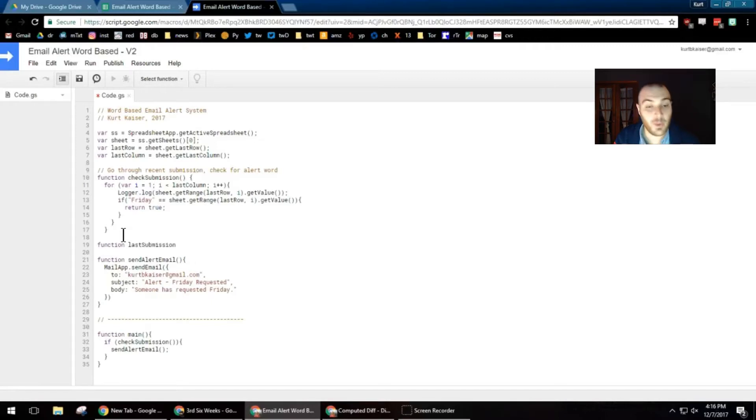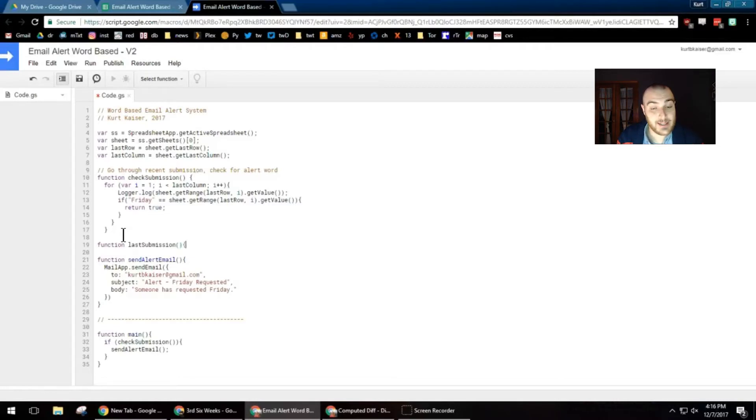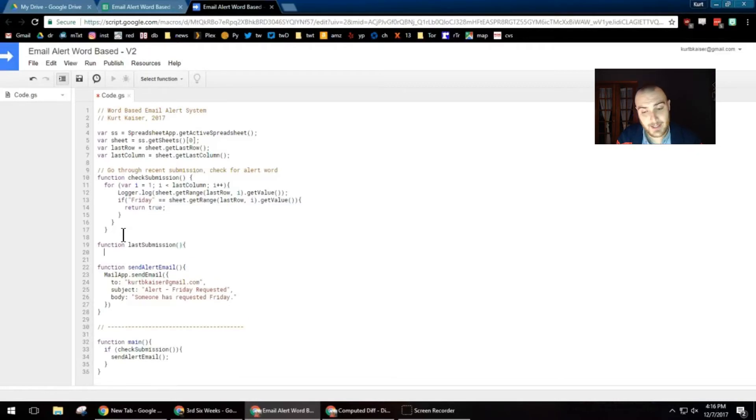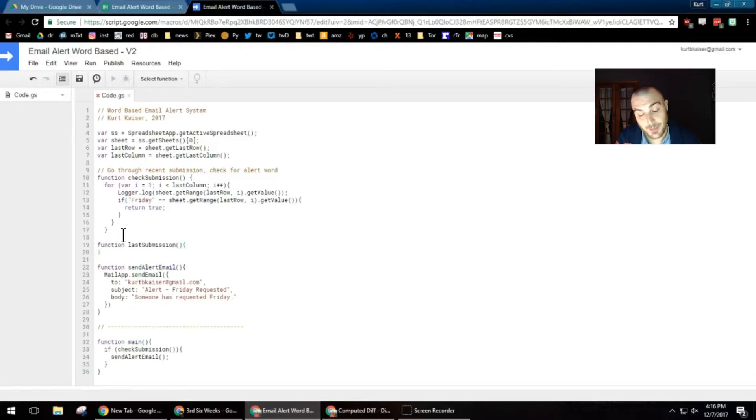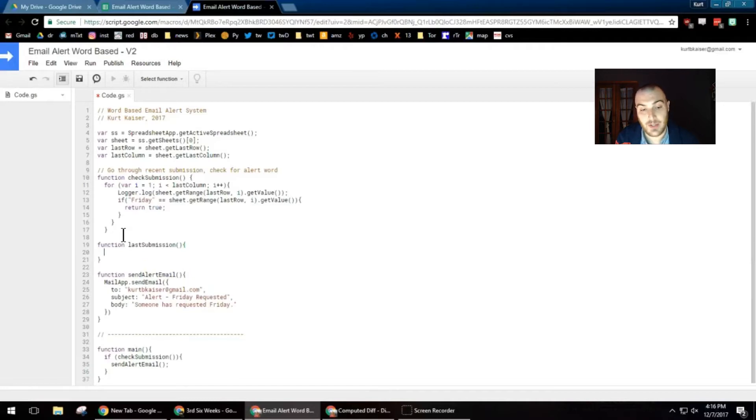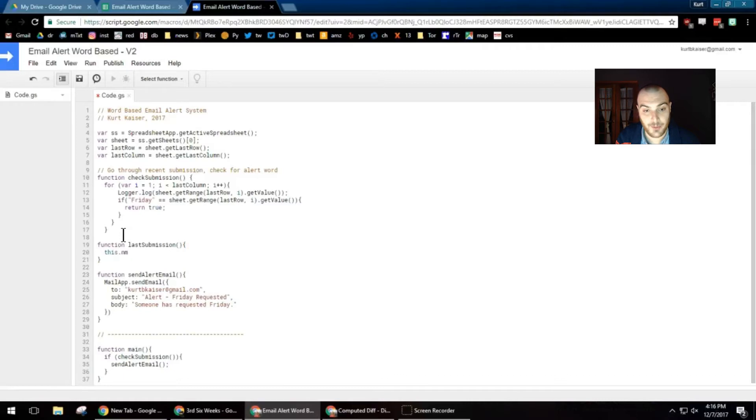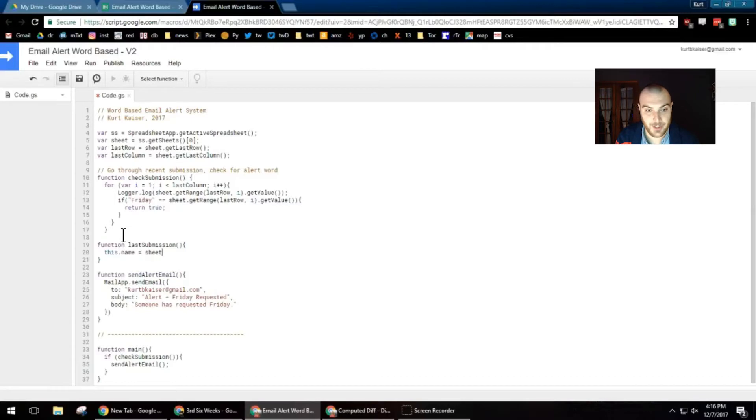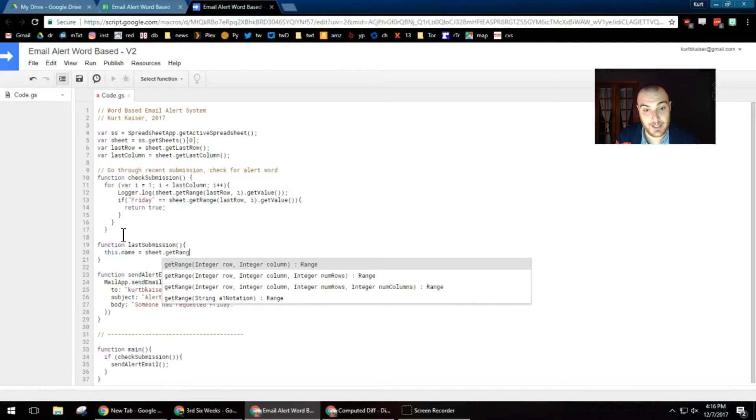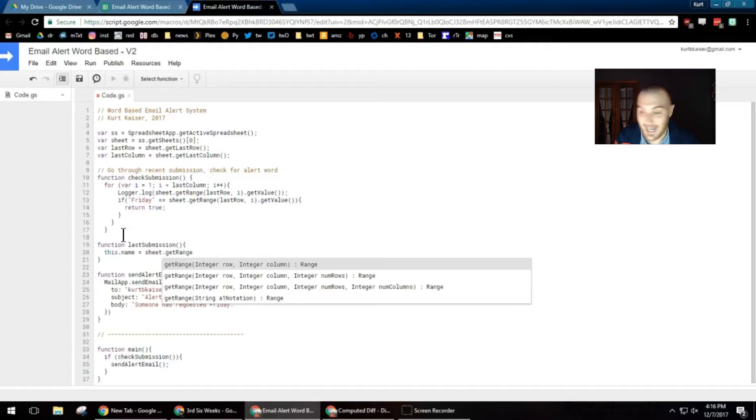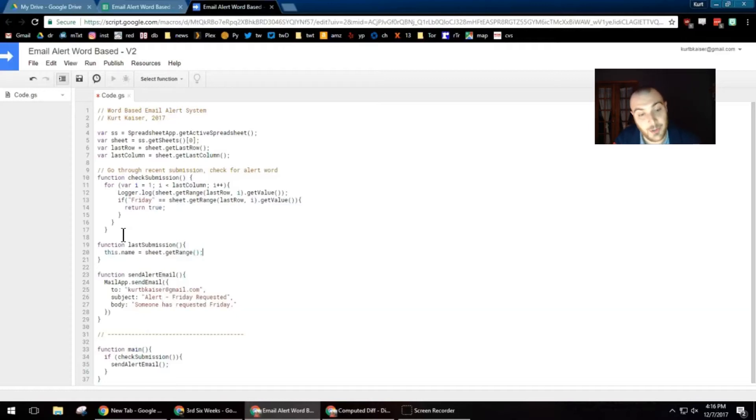So what I'm going to be adding - we were creating a system where if a form was submitted, an email would be sent out depending on what exactly was submitted. This particular application searches for a word. The word I was searching for is Friday. However, you could look for any word in your submission. And then upon the word Friday being submitted into our form, an email was sent out to a picked address or whatever address you would like.